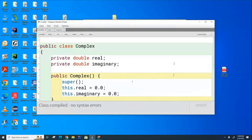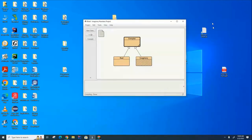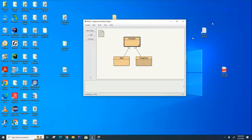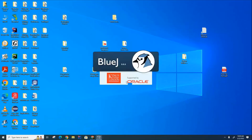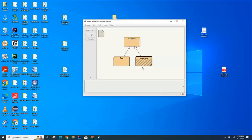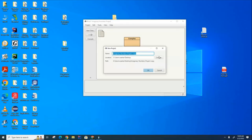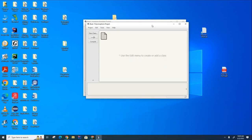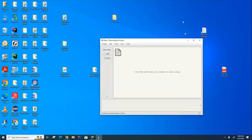We're going to talk a little bit now about polymorphism. It is initially a difficult concept to understand, but once you see how powerful it is and get used to it, it's one of the most powerful features that Java has. To help you understand polymorphism, I'm going to create a brand new project in BlueJ. We're going to call it Polymorphism Project, and I'm going to create two classes here to demonstrate polymorphism.